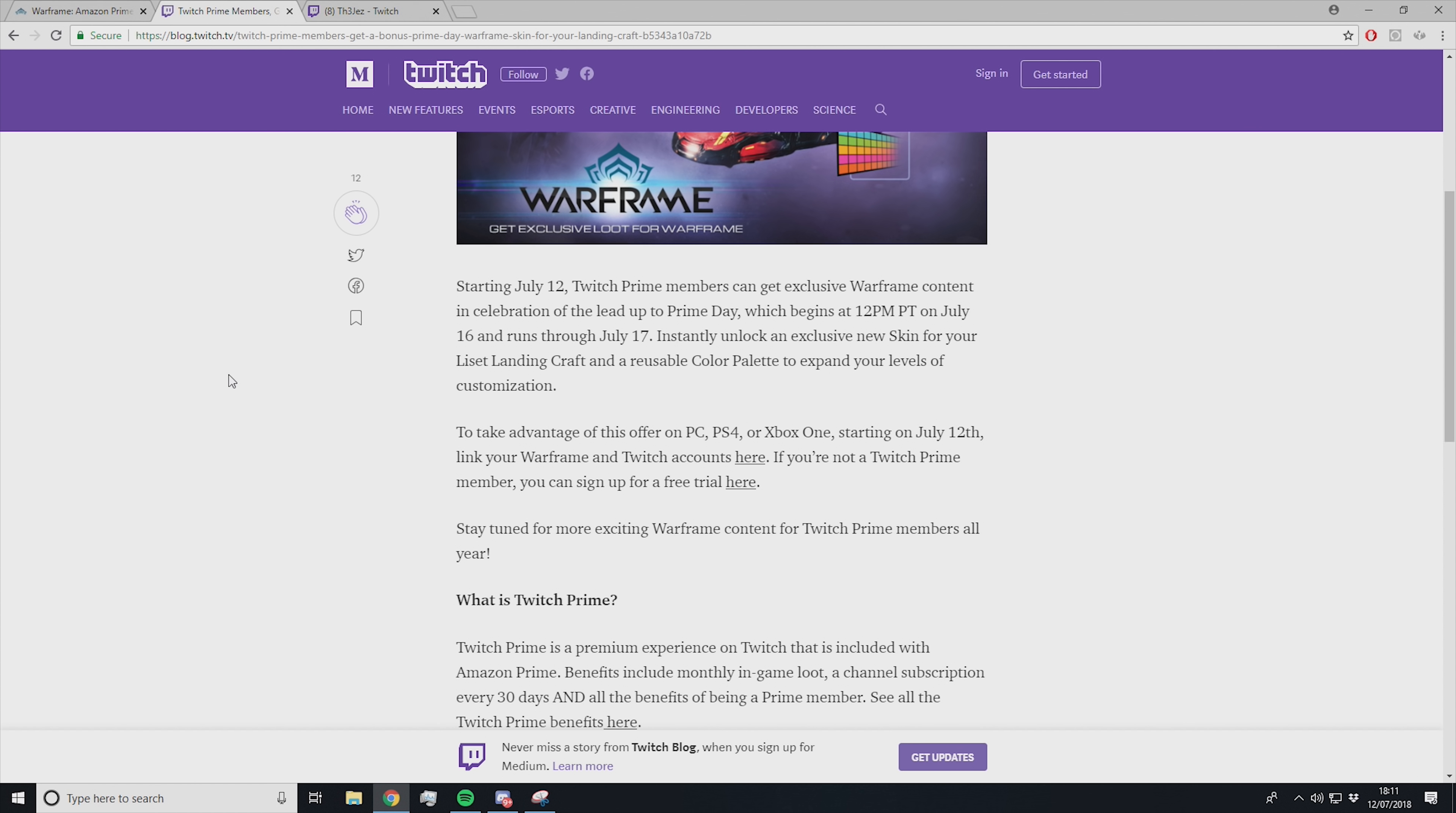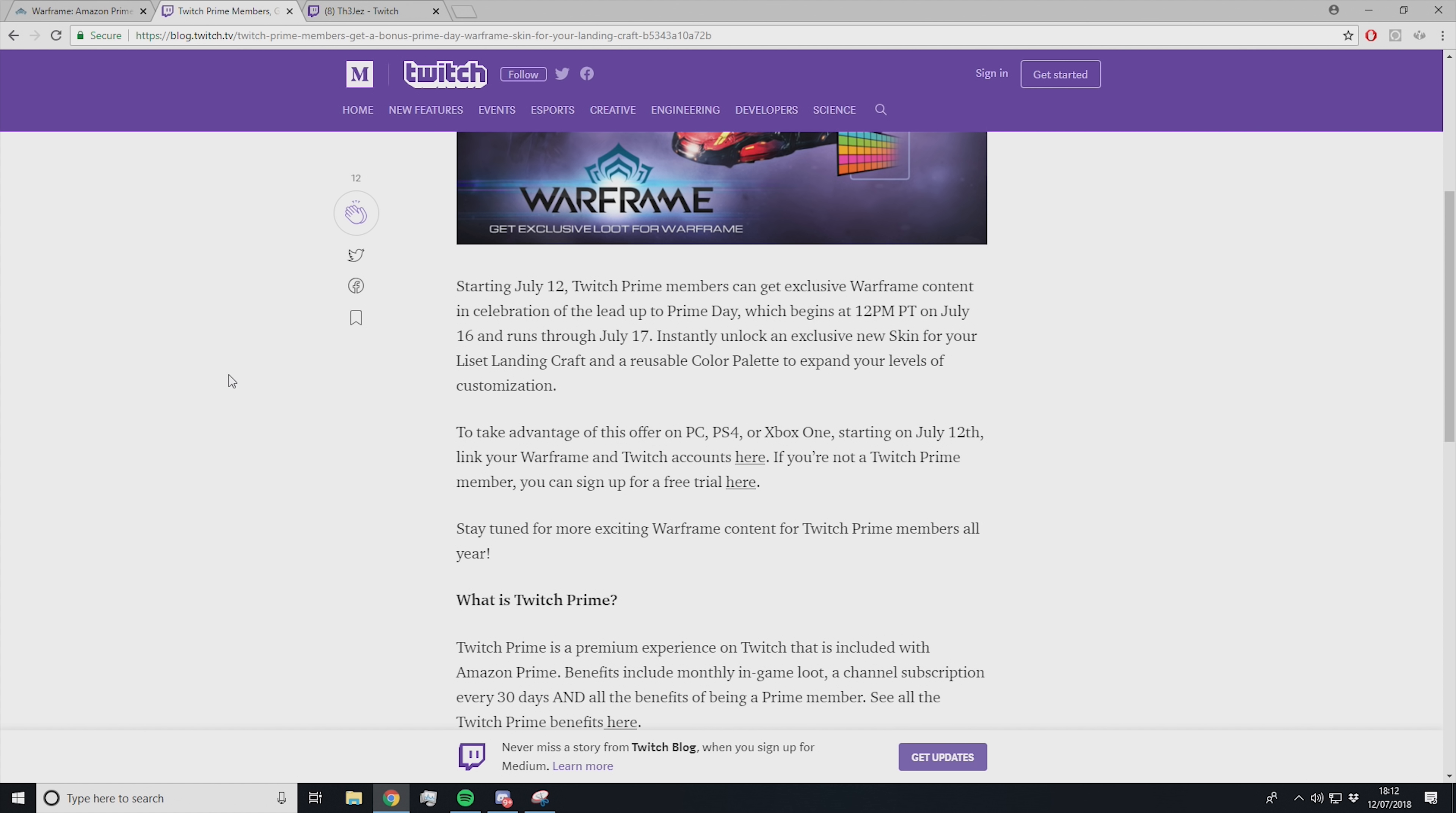Starting July 12th, Twitch Prime members can get exclusive Warframe content in celebration of the lead-up to Prime Day, which begins at 12pm PT on July 16th and runs through July 17th. Instantly unlock an exclusive new skin for your Liset landing craft and a reusable color palette to expand your levels of customization.